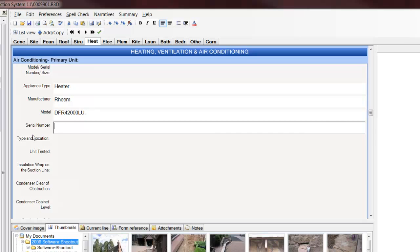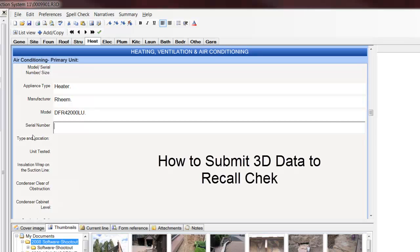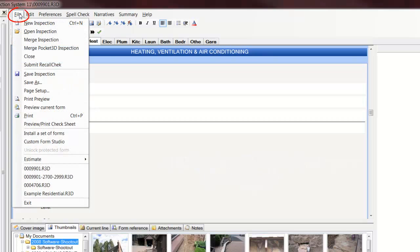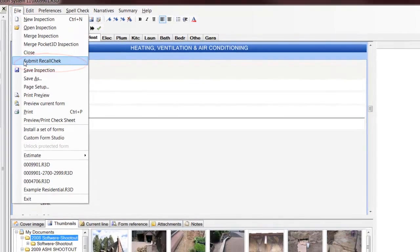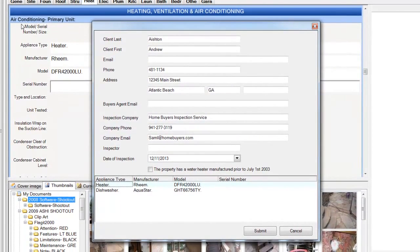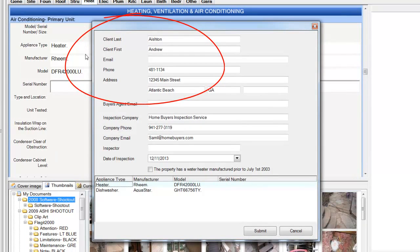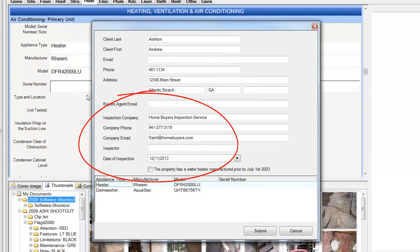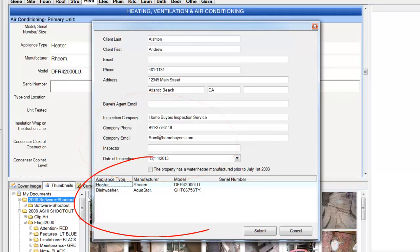Now, once you're finished with your inspection report, you want to send this data to RecallCheck. How do you do that? Here's how. Click on File and come down to Submit RecallCheck. When you click on this, you'll get a summary screen that shows all the information that has been entered about the client, and all the information that has been entered about your inspection company and who's doing the inspection. And then underneath, you will have all the appliances that have been checked.